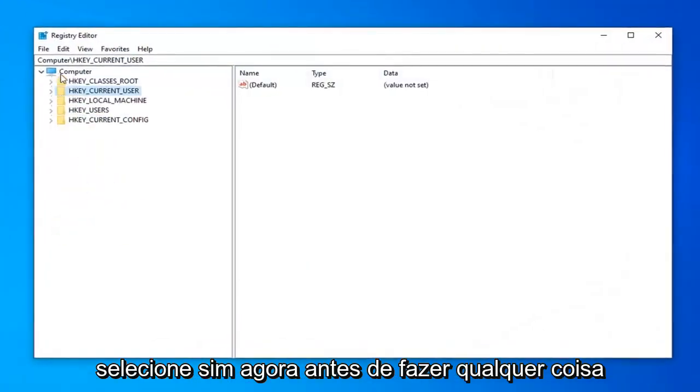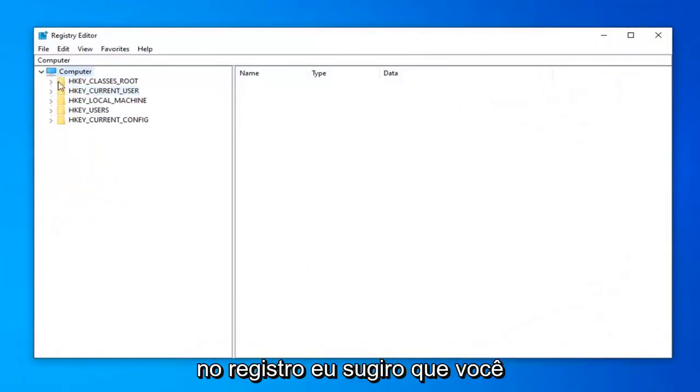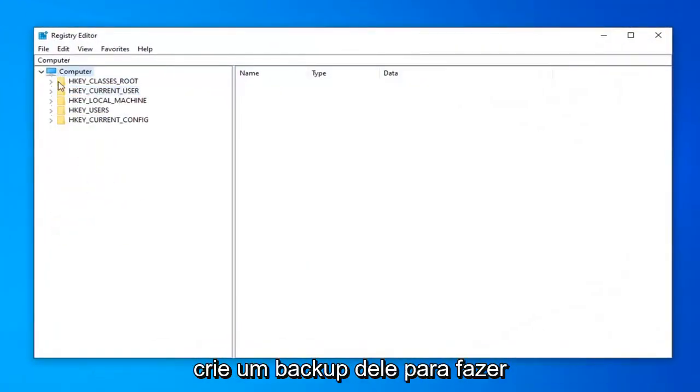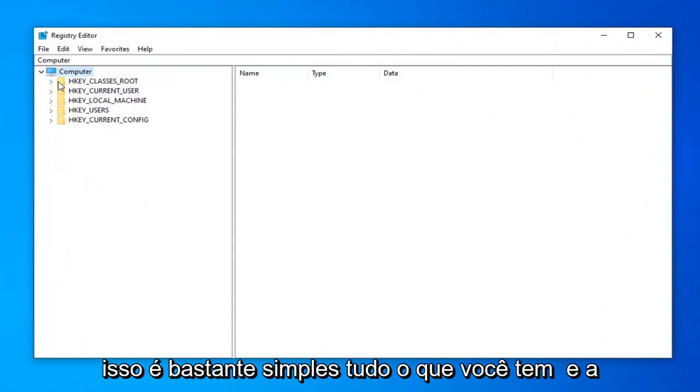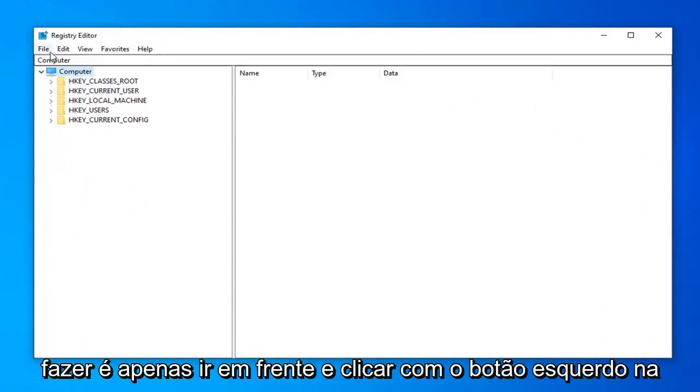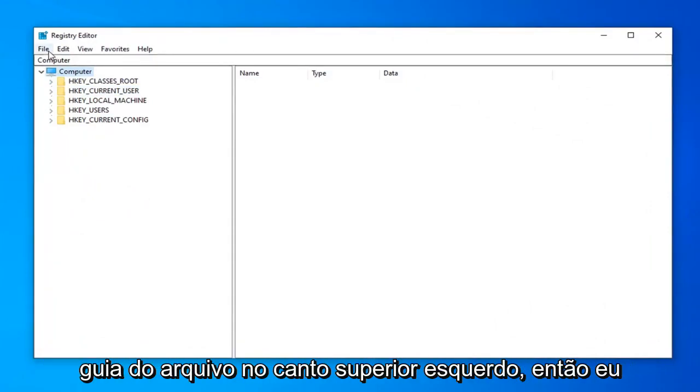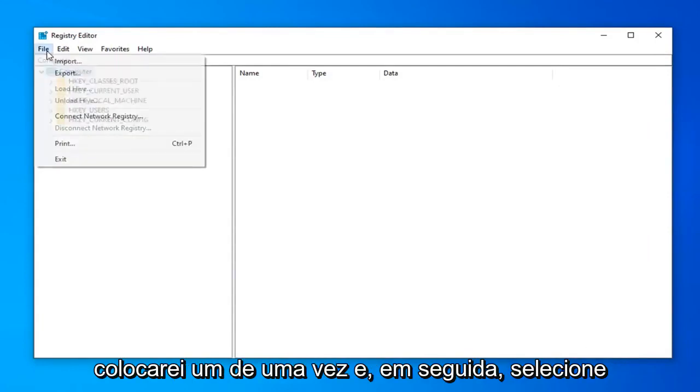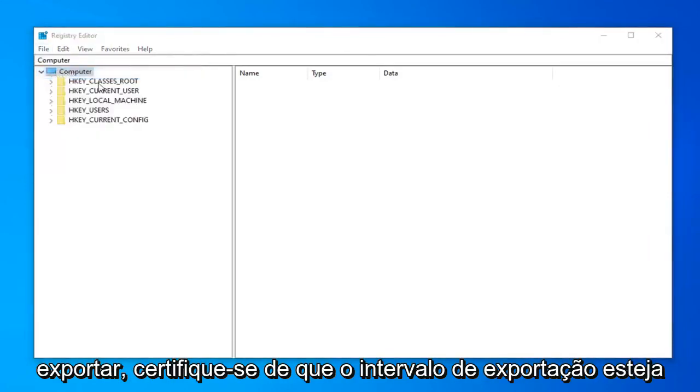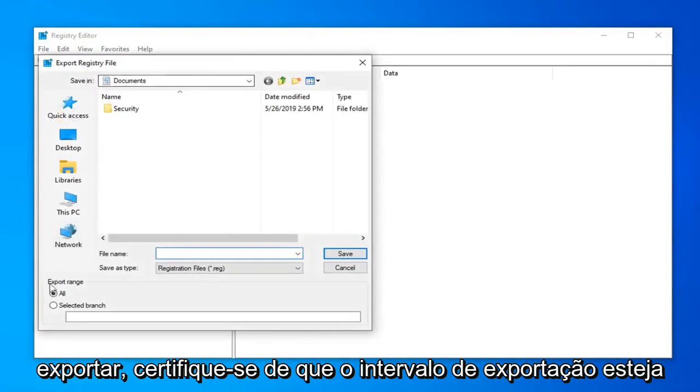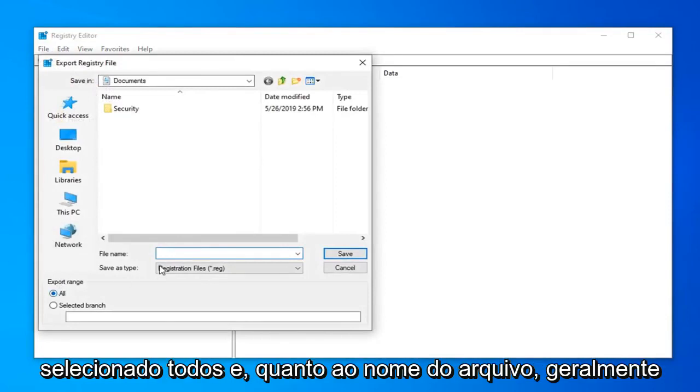Now before you do anything in the registry, I would highly suggest you create a backup of it. In order to do that, it's quite simple. All you have to do is just go ahead and left click on the file tab up in the top left. So left click on it one time. And then select export. Make sure export range is selected to all.